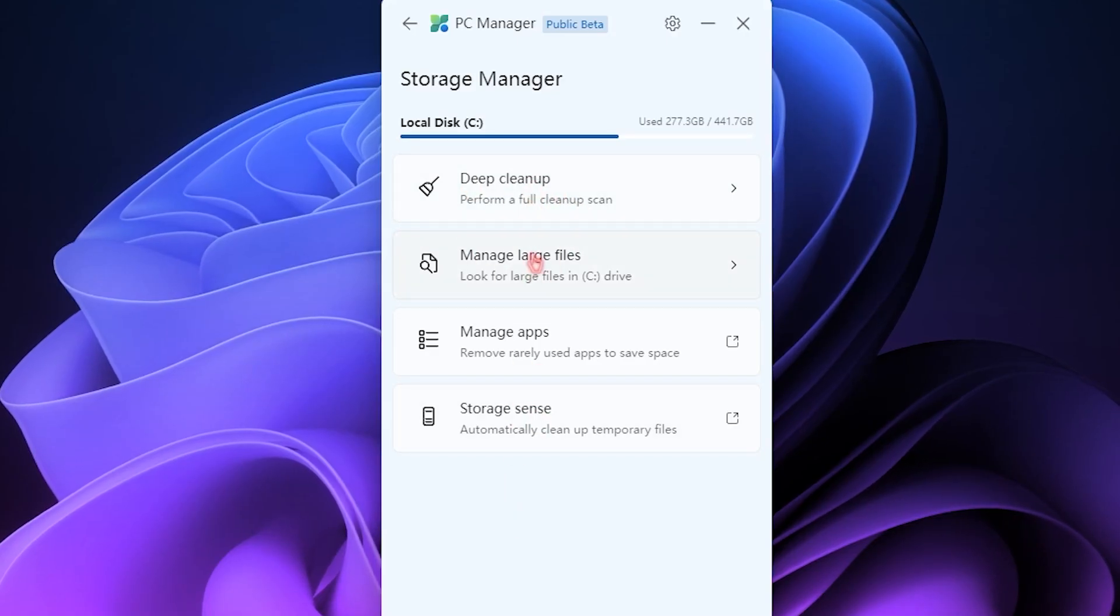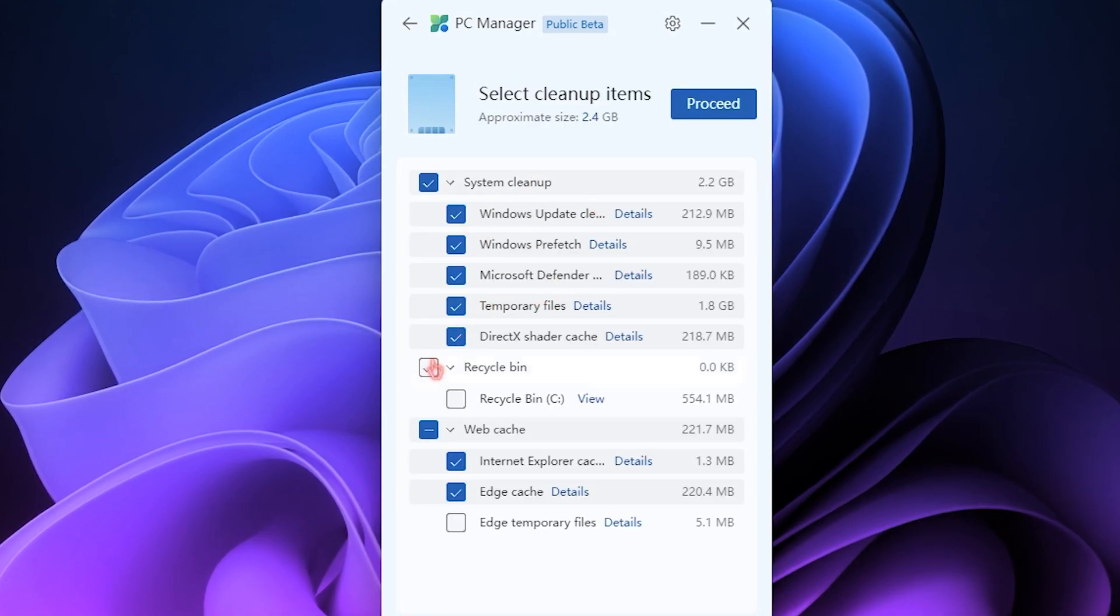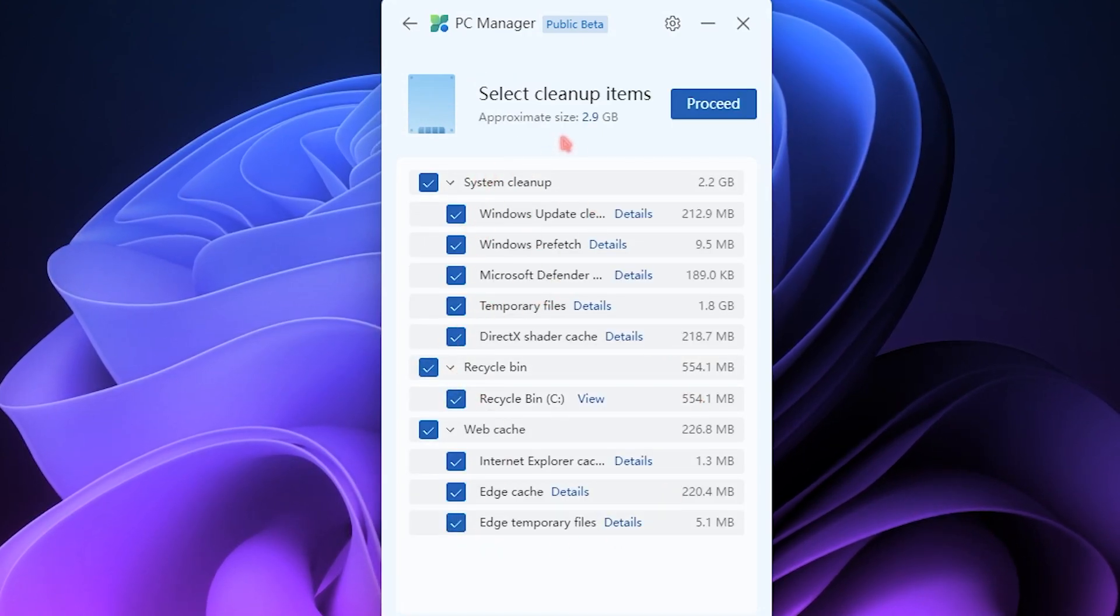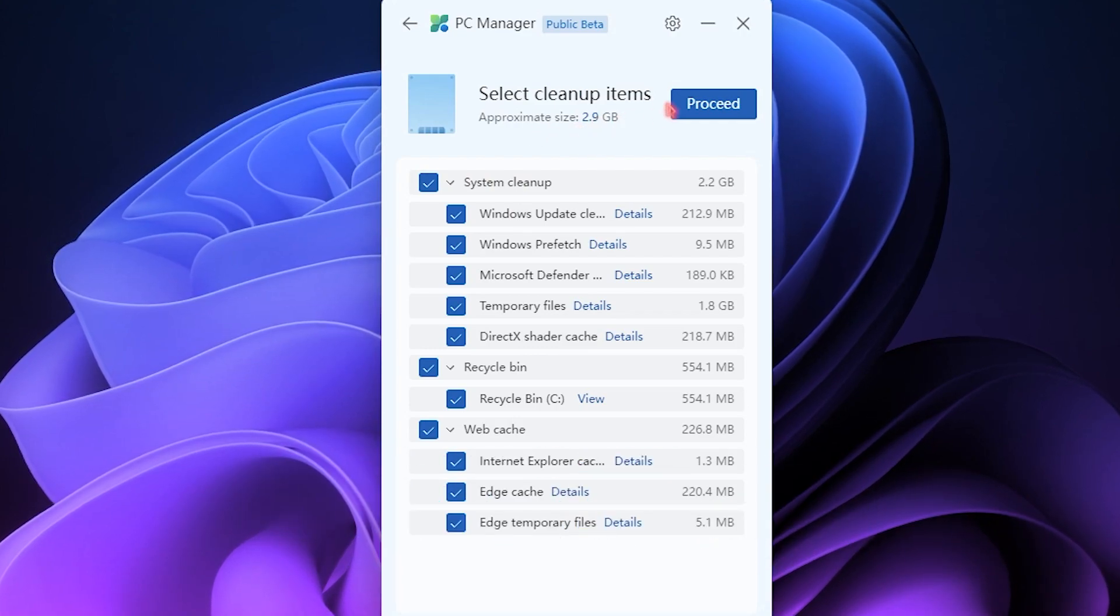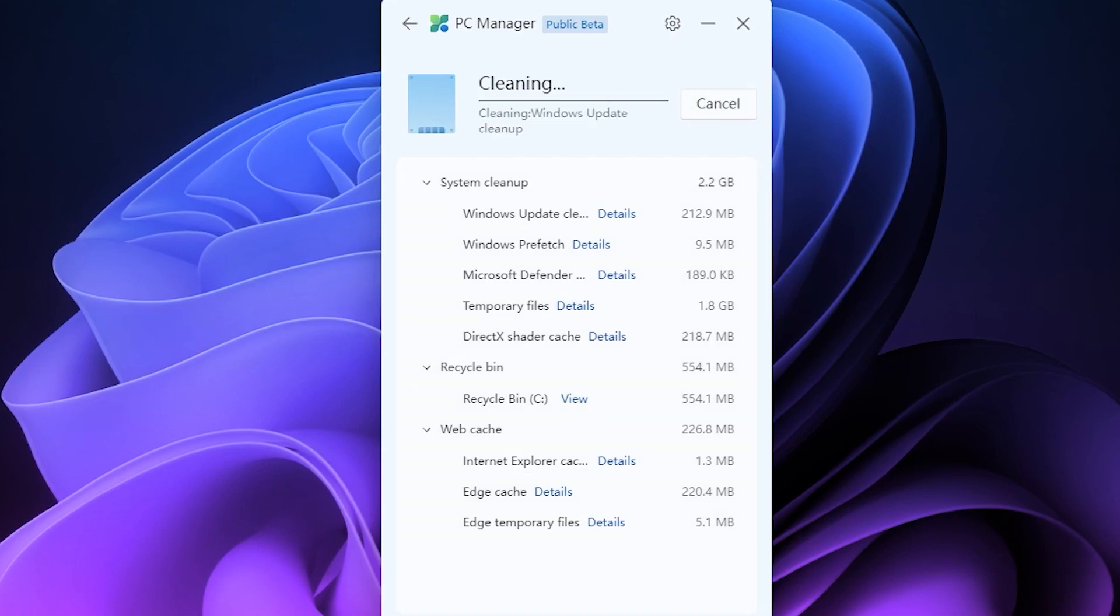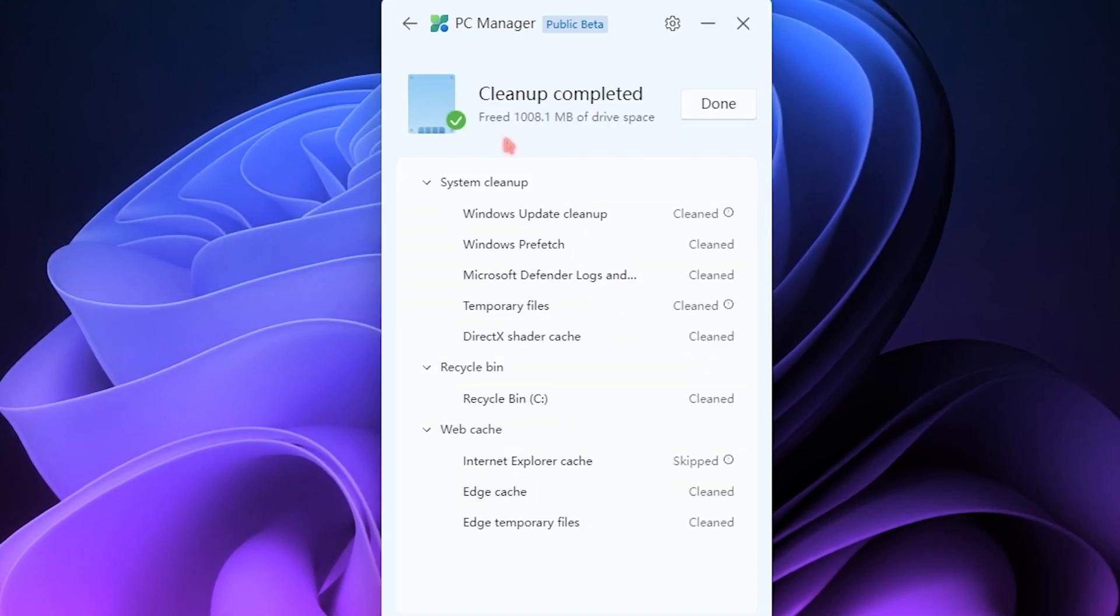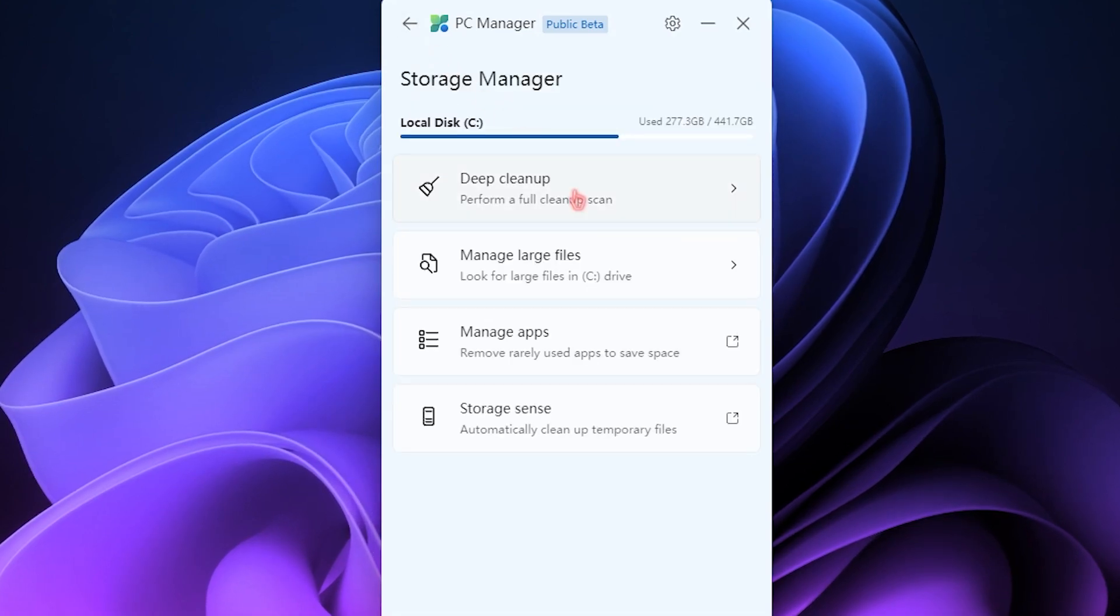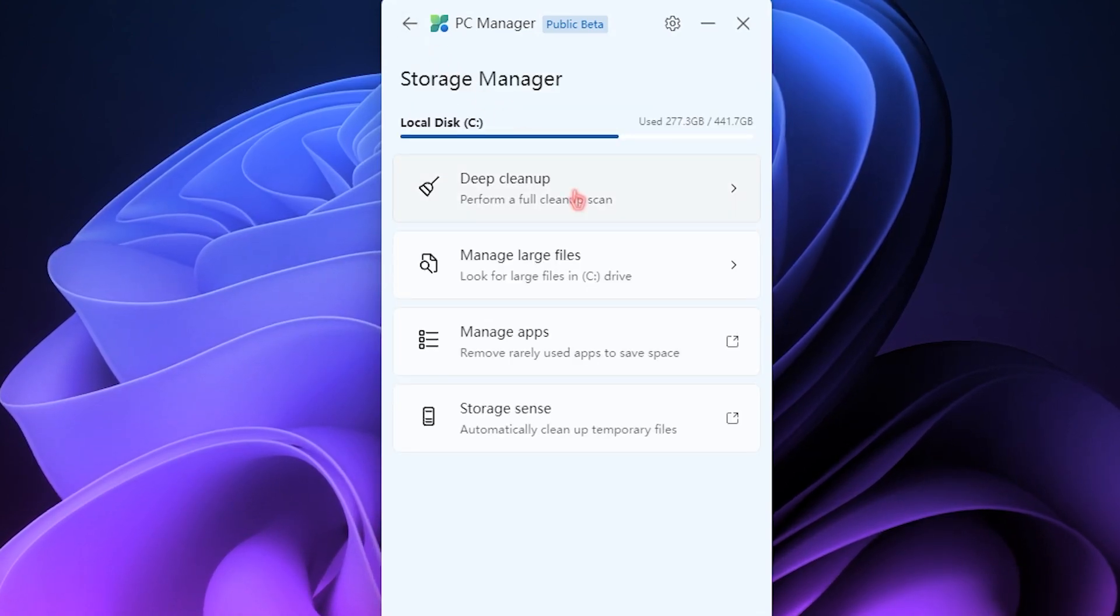You can also use features such as Deep Cleanup. It basically tells you all of the things that you can delete from your computer to get much better performance. As you guys can see, it approximately cleans up to 2.9GB for me - it can be different for you guys. Simply click on Proceed and it is going to clean up all of the unwanted and unnecessary things on your computer, and it is actually helpful when you are using your computer for gaming or performance purposes.